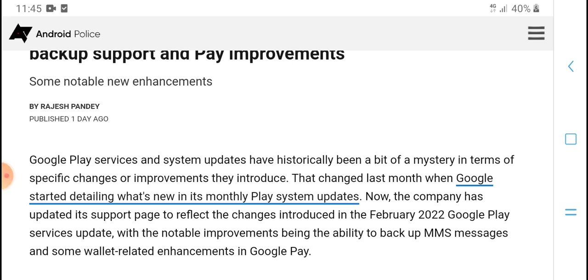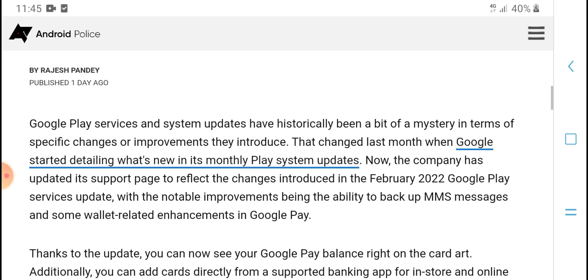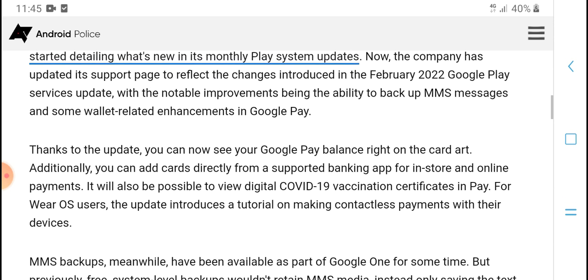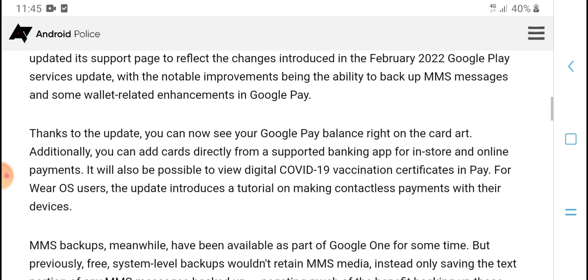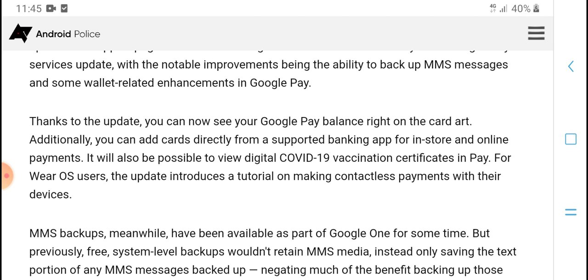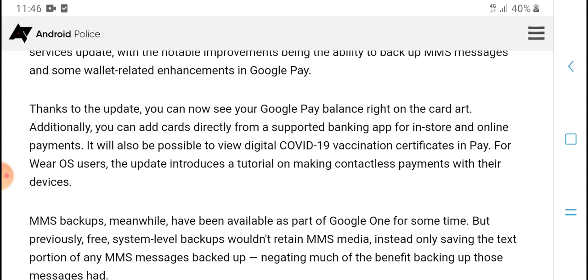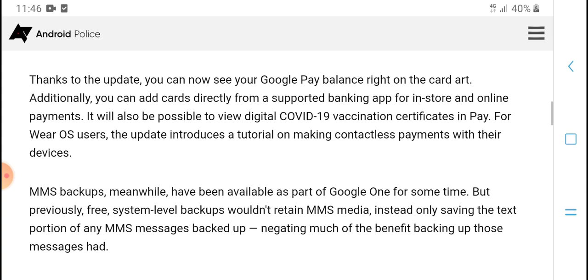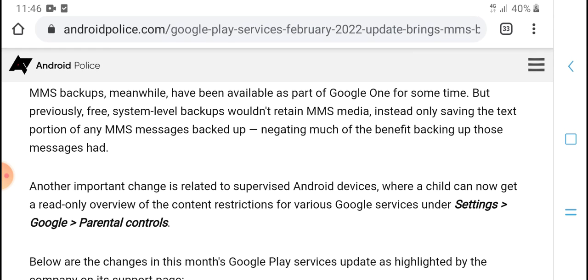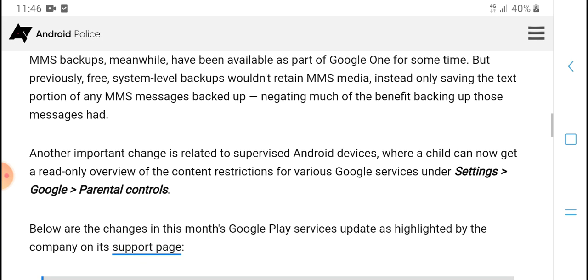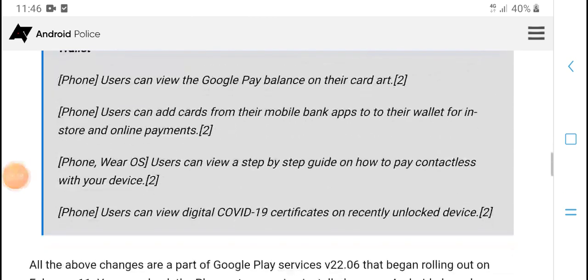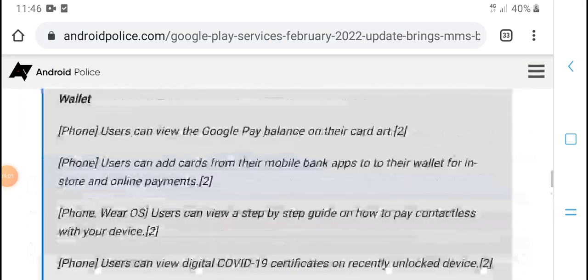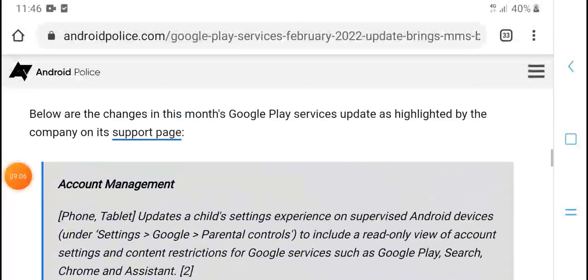Google Play Services and system updates have been debated many times, especially the changes and improvements they introduce. Thanks to the update, you can now see your Google Pay balance right on the card art. Additionally, you can add cards directly from supported banking apps for in-store and online payments. MMS backups are now available, but previously free system-level backups wouldn't retain MMS media, instead only saving the text of any MMS messages backed up. Like, subscribe, and press the bell icon for the latest tech updates. Thanks for watching.